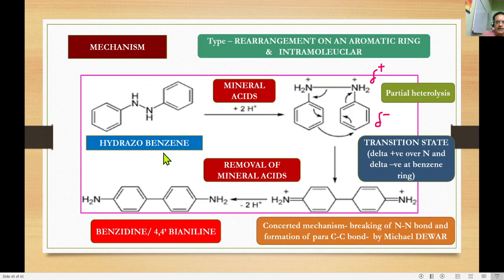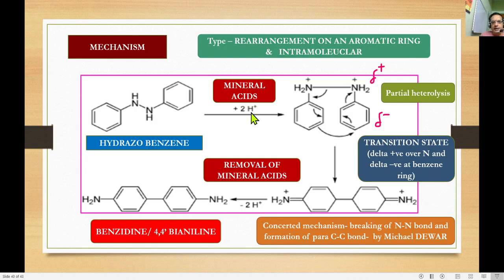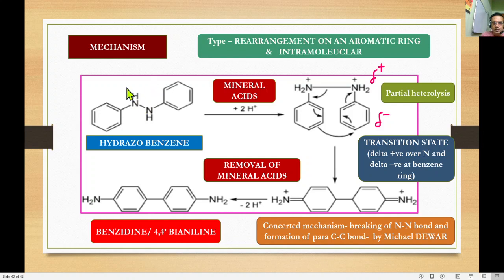For the general mechanism, hydrazobenzene is taken into consideration. Mineral acids such as sulfuric acid or hydrochloric acid — that is, H+ ions — are added. Two H+ ions are added: one H+ to each nitrogen. This results in the nitrogen gaining a positive valence, forming N+ on both nitrogens.